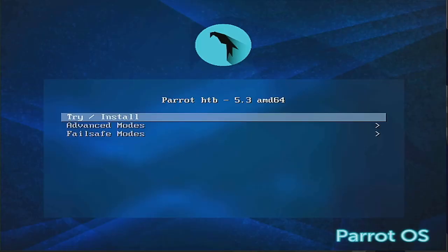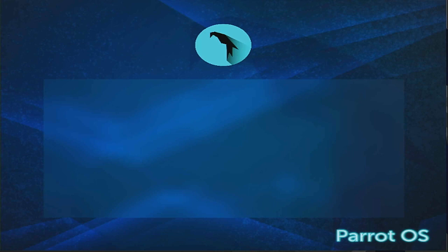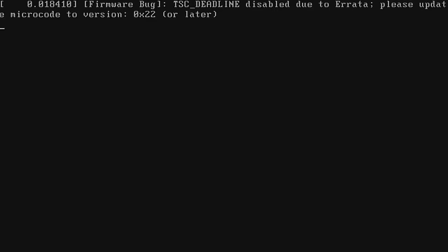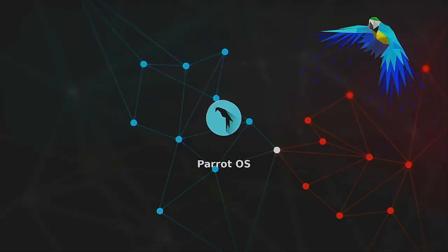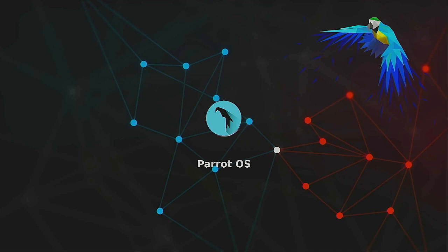So here we're going to try and install the Parrot OS system. So again this requires a bare minimum of about 4GB of RAM to install and run. But if you have a little bit less than that you can kind of get away with it just moaning at you and letting you know that you should have 4GB minimum.